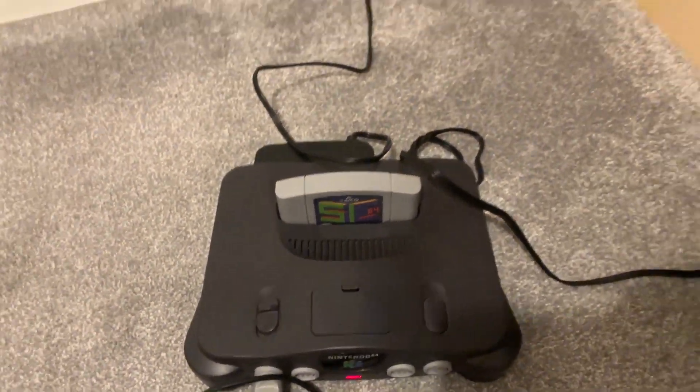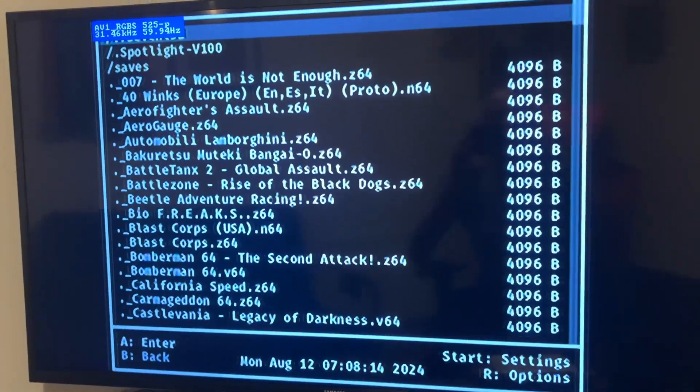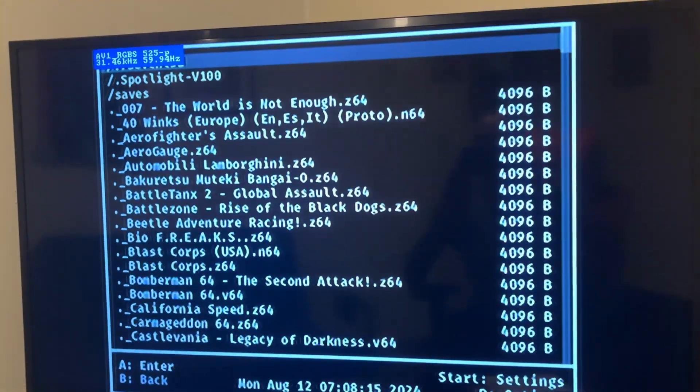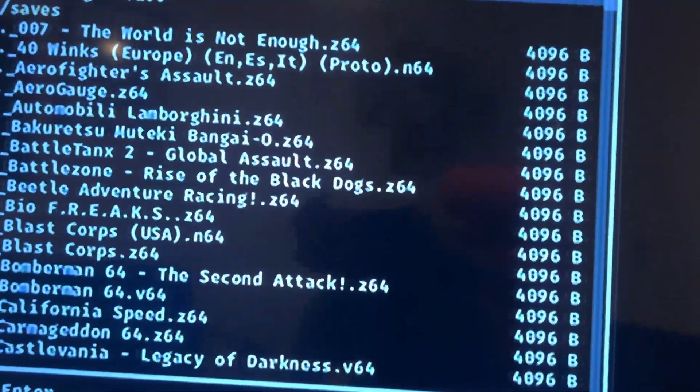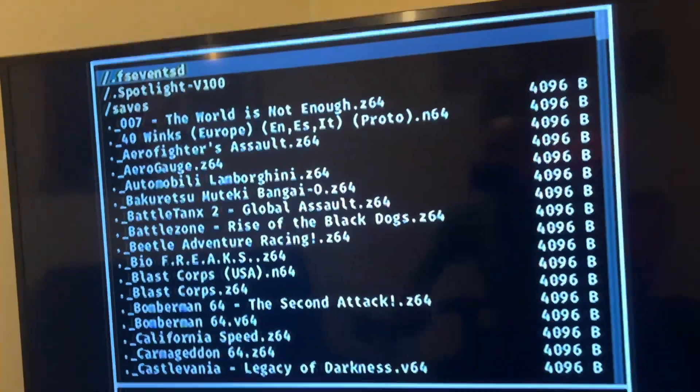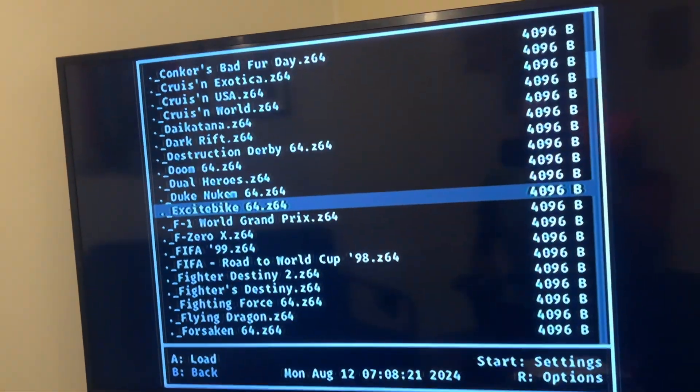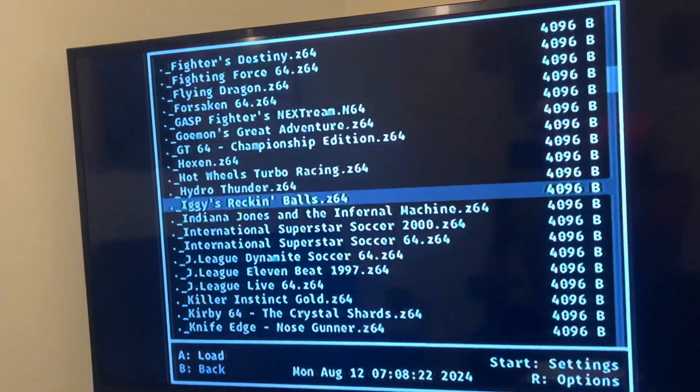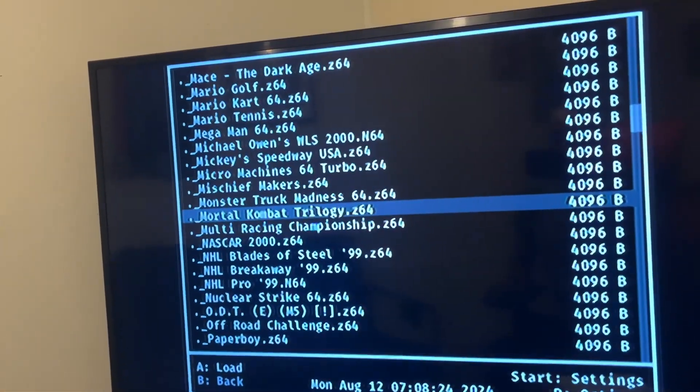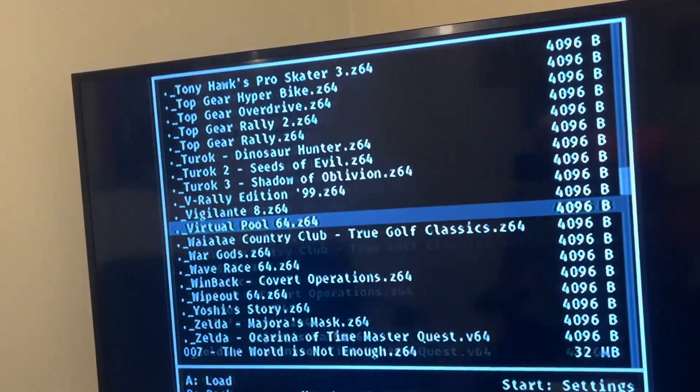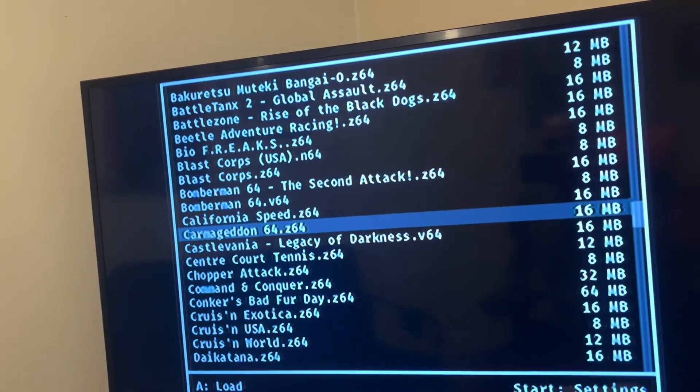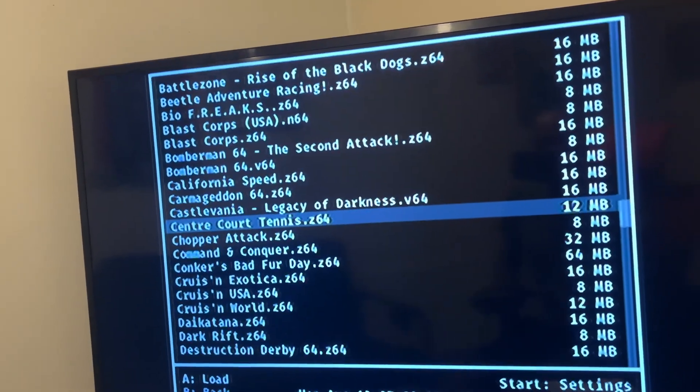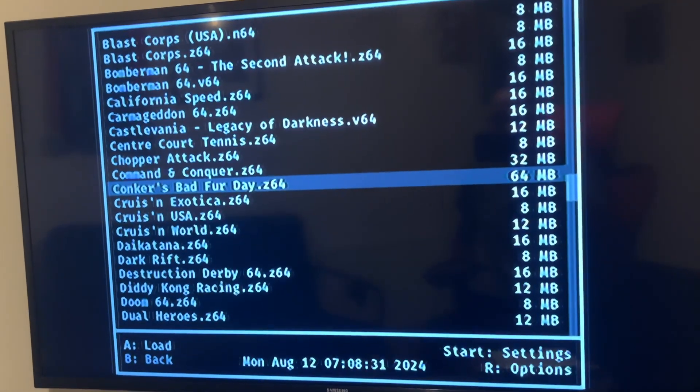And then here we go. Here is the menu for the SummerCat 64. So these games at the top don't load because they're all with the little dot in front of them. But if I scroll down, you'll find the games that will load.